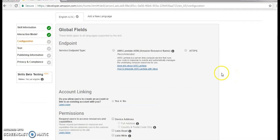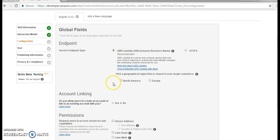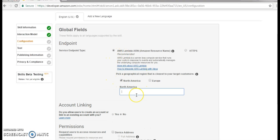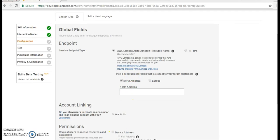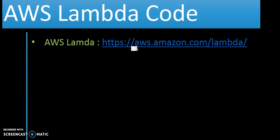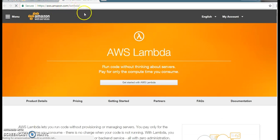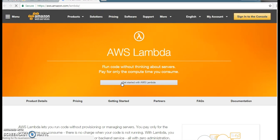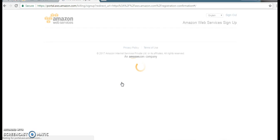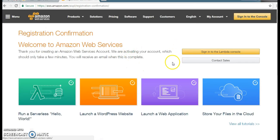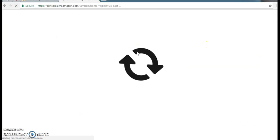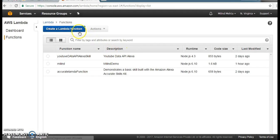Now here we need to add the endpoint, and we are going to select North America. For that we need to write code in a lambda expression. In this URL we are going to write our lambda code. AWS.amazon.com and the lambda expression. AWS Lambda provides a menu of languages like node.js, Java, and Python.